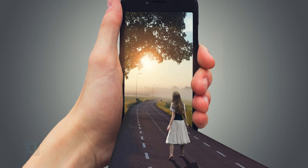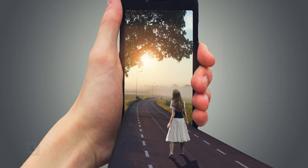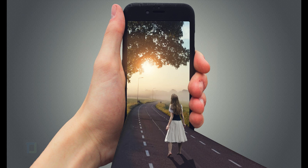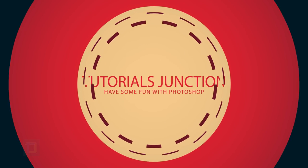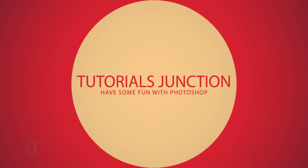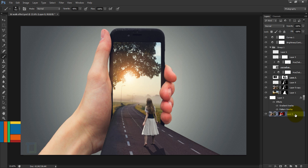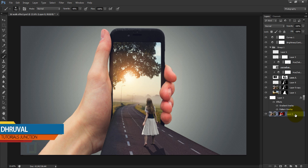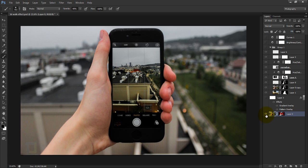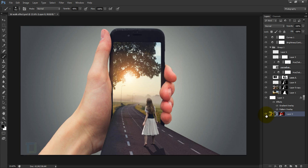In this video I'm gonna show you how to create this 3D mobile effect using Photoshop, so let's get started. Hey, what's up guys, Drool here and welcome to another video by Tutorials Junction. As you can see, this is the final output and this is the original image.